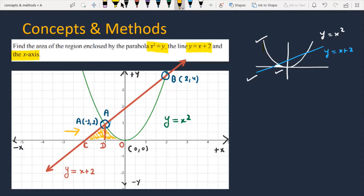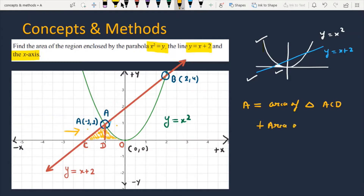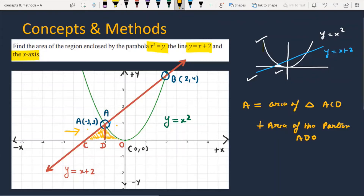You have to take the area bounded by the line, parabola, and x-axis. To calculate this area, we break it into two parts. The first part is the area of triangle ACD, and the second part is the area of the portion ADO, which is bounded by the parabola. Adding the curve portion and the triangle area gives the total shaded area.